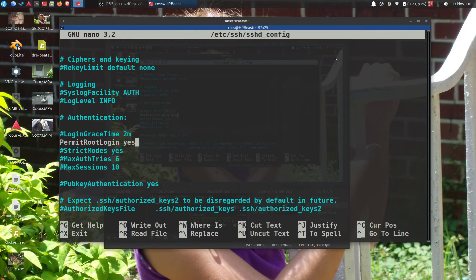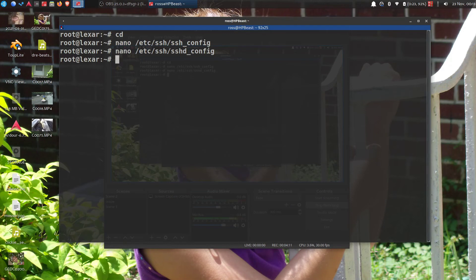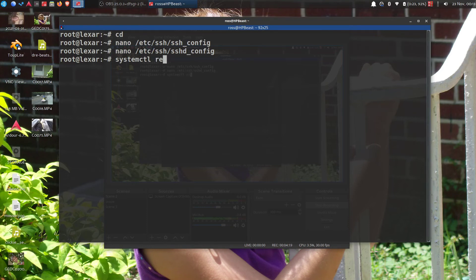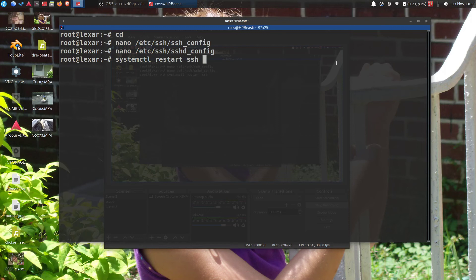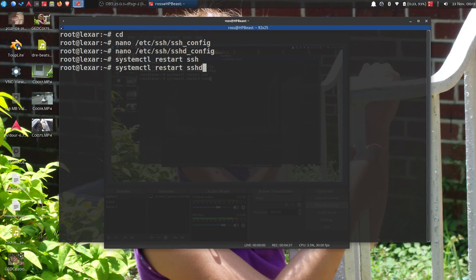Control X, hit Y of course, enter. Then you're back here and we have to restart those daemons. See, systemctl restart ssh, right? Hit enter. And then restart just like that, systemctl restart sshd, hit enter.